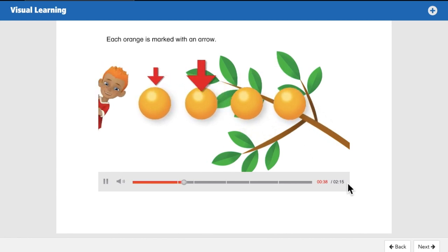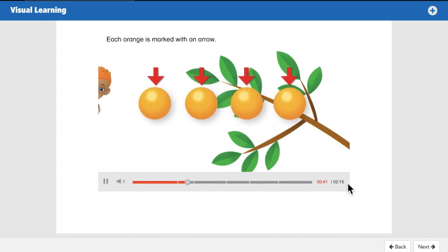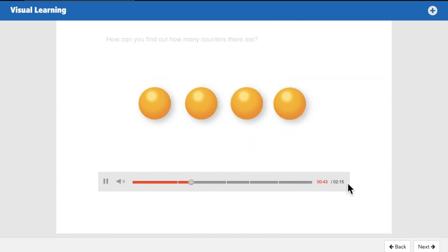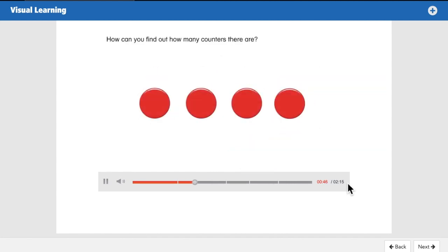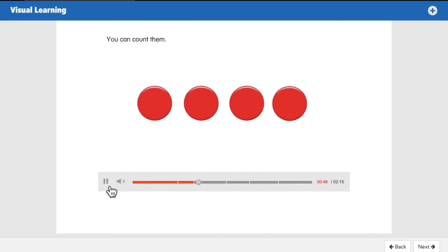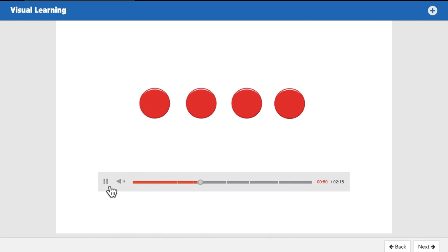Each orange is marked with an arrow. How can you find out how many counters there are? Well, we can count them — count and touch: one, two, three, four. But there were four oranges, so there are probably four counters. Let's count: one, two, three, four. There are four counters.